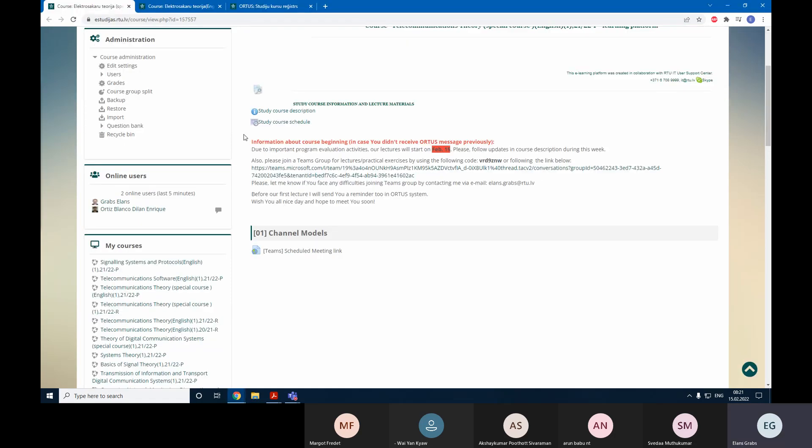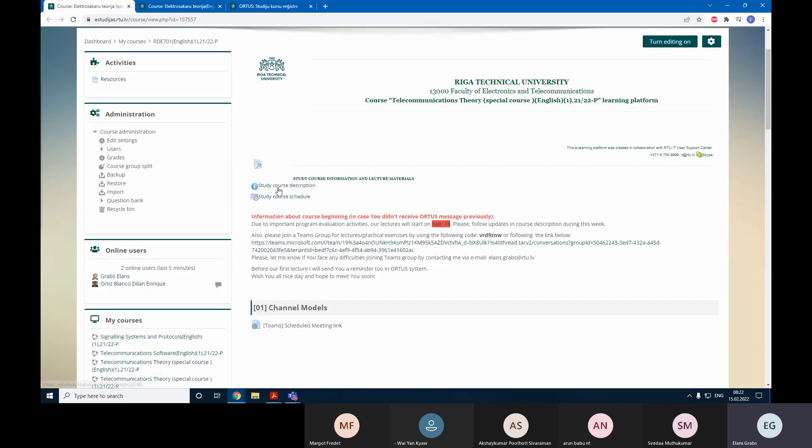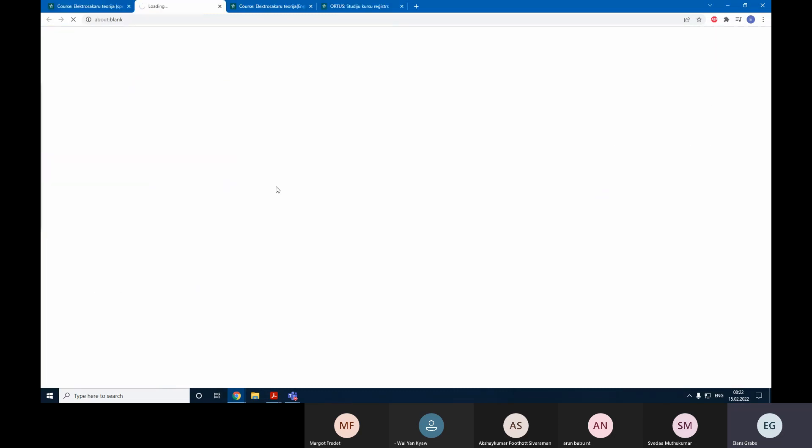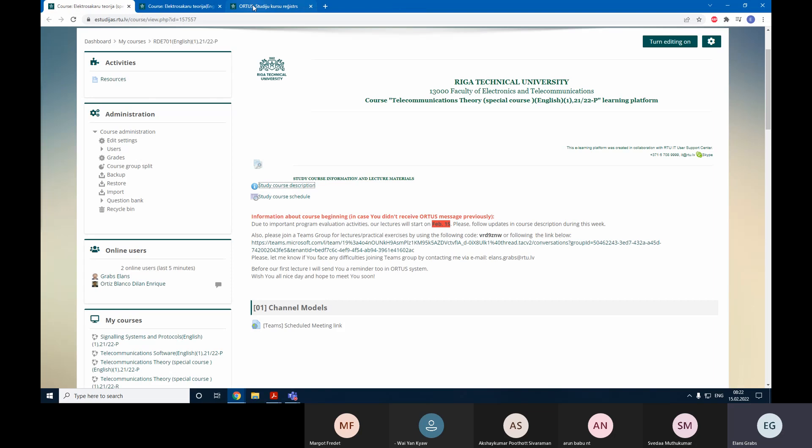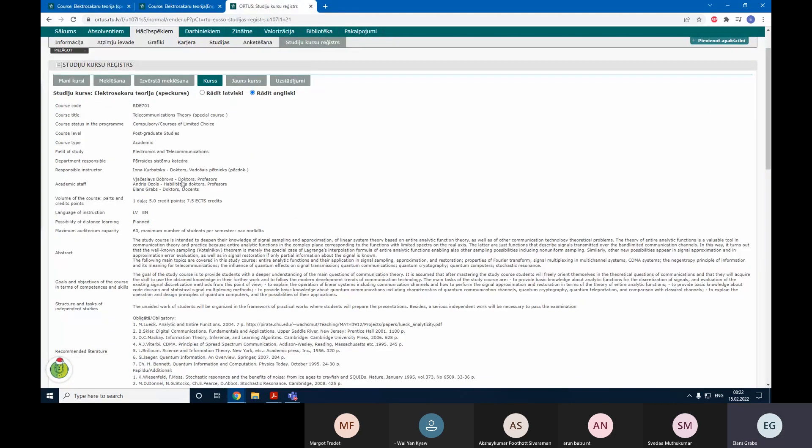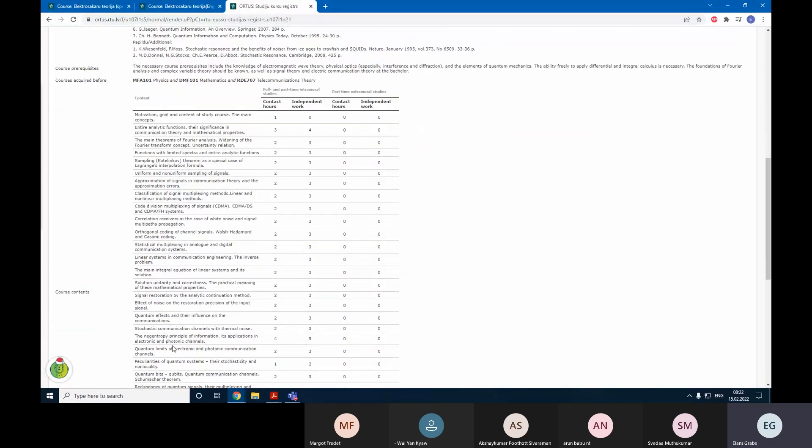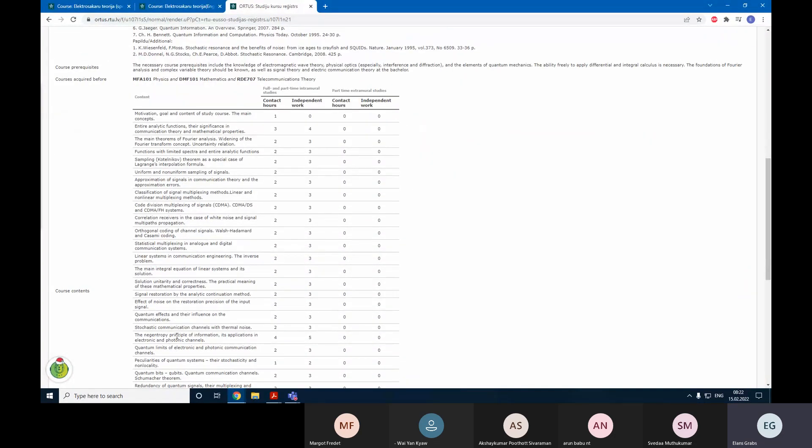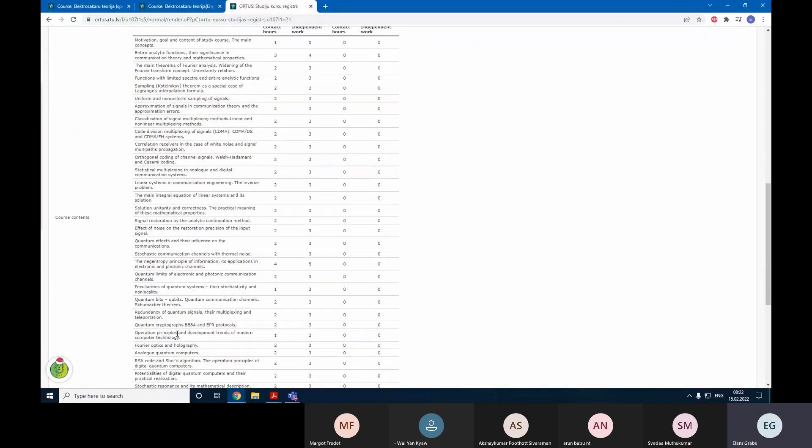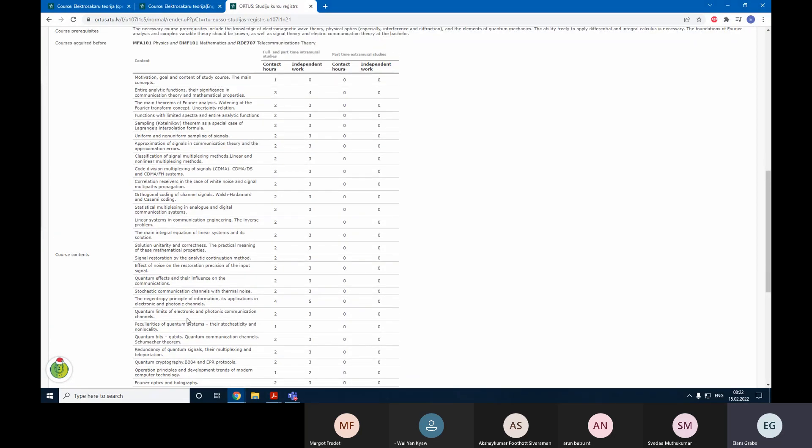Then we are going to discuss what we will learn in this course. The idea is that you should be able to access this study course description at any time. I have searched this course in the study course register, and here you can see what topics we are going to cover within this course.